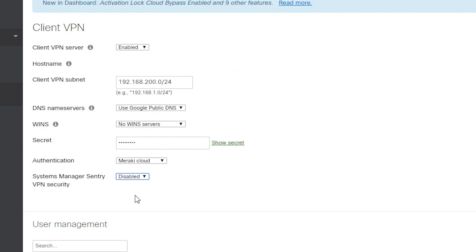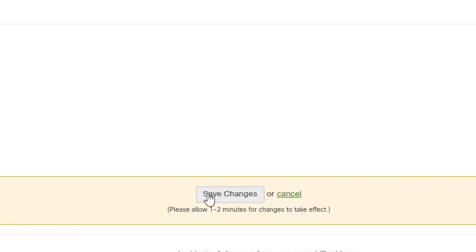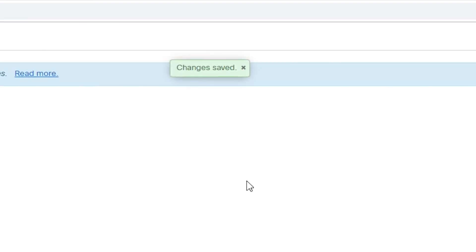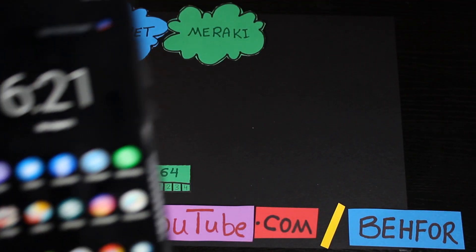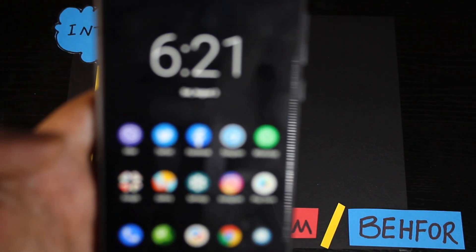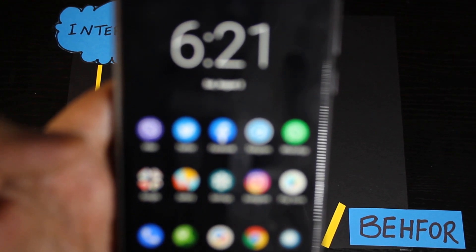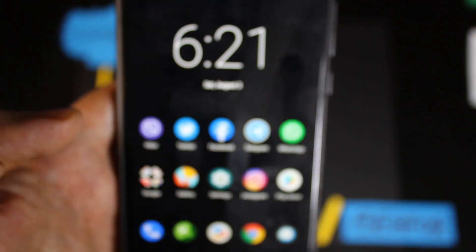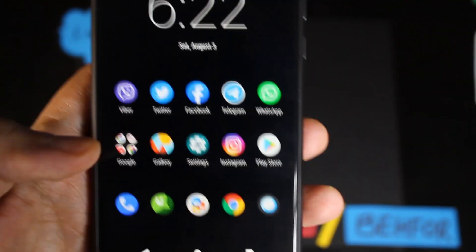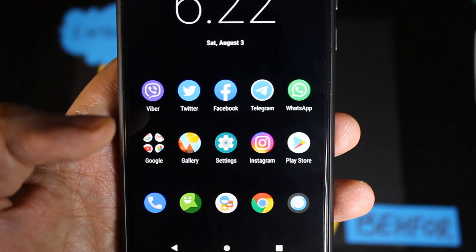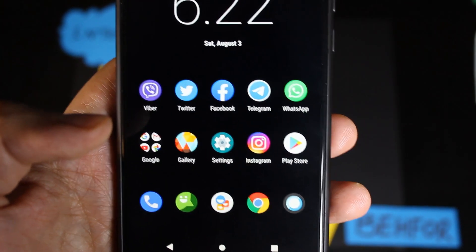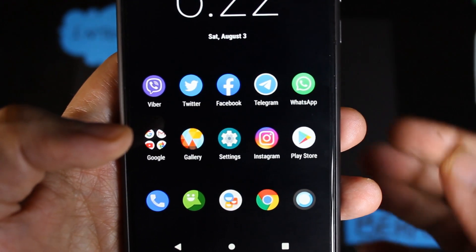We are now pretty much done configuring the server. I just need to make sure I have saved the page. Now I'm going to first set up my Android phone to connect to the server, and then do the same with my Windows 10 laptop. My Android version is 9 — other versions might be slightly different, but the concept will be the same.